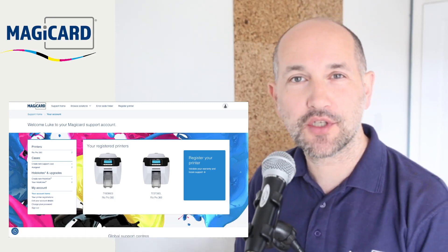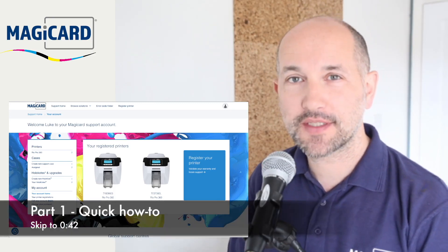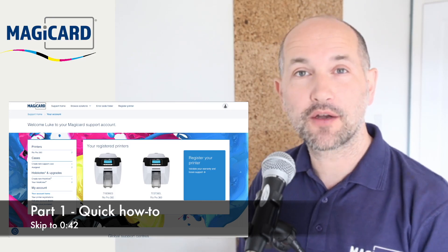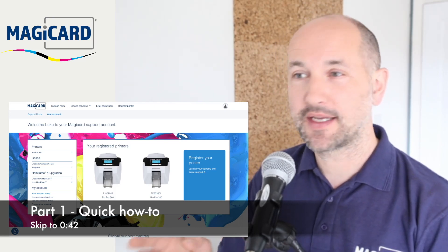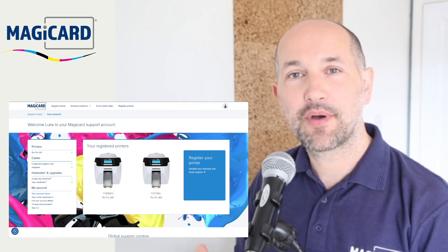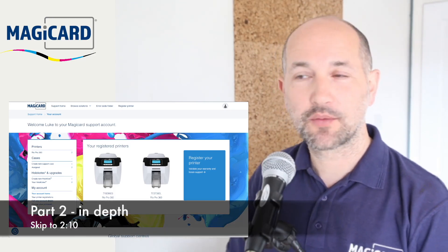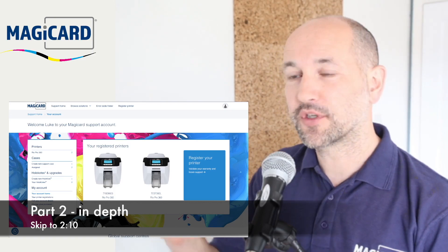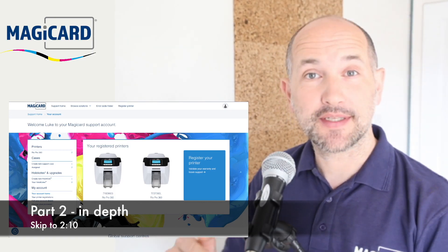In this video I'll do two parts. The first section I'll do a very quick run through just to show you the main steps in uploading the file. The second part, which you can skip to with the timestamp shown on screen, will be a much more detailed overview of every step.